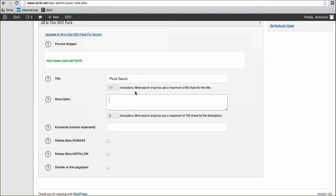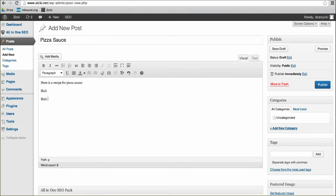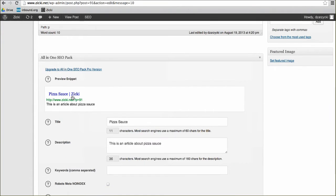The description could be something like 'This is an article about pizza sauce.' My computer was acting up there — that wasn't actually the plugin, it was probably the video capture software. Let's save that and take a look. There you go — that's what it would look like on a Google web search. Nothing glamorous here, but that's what it looks like. Again, very basic, but it'll get you up and running.